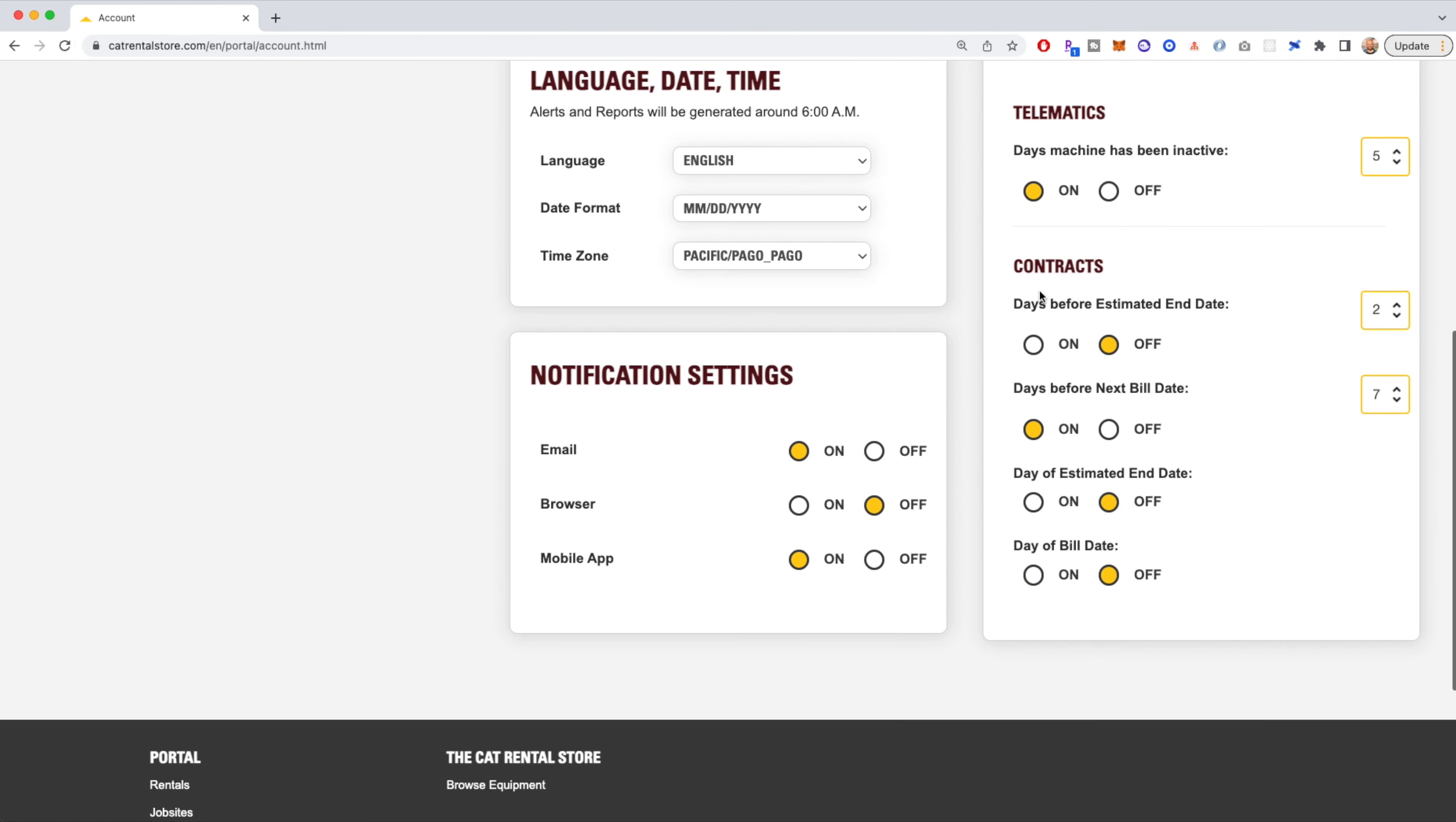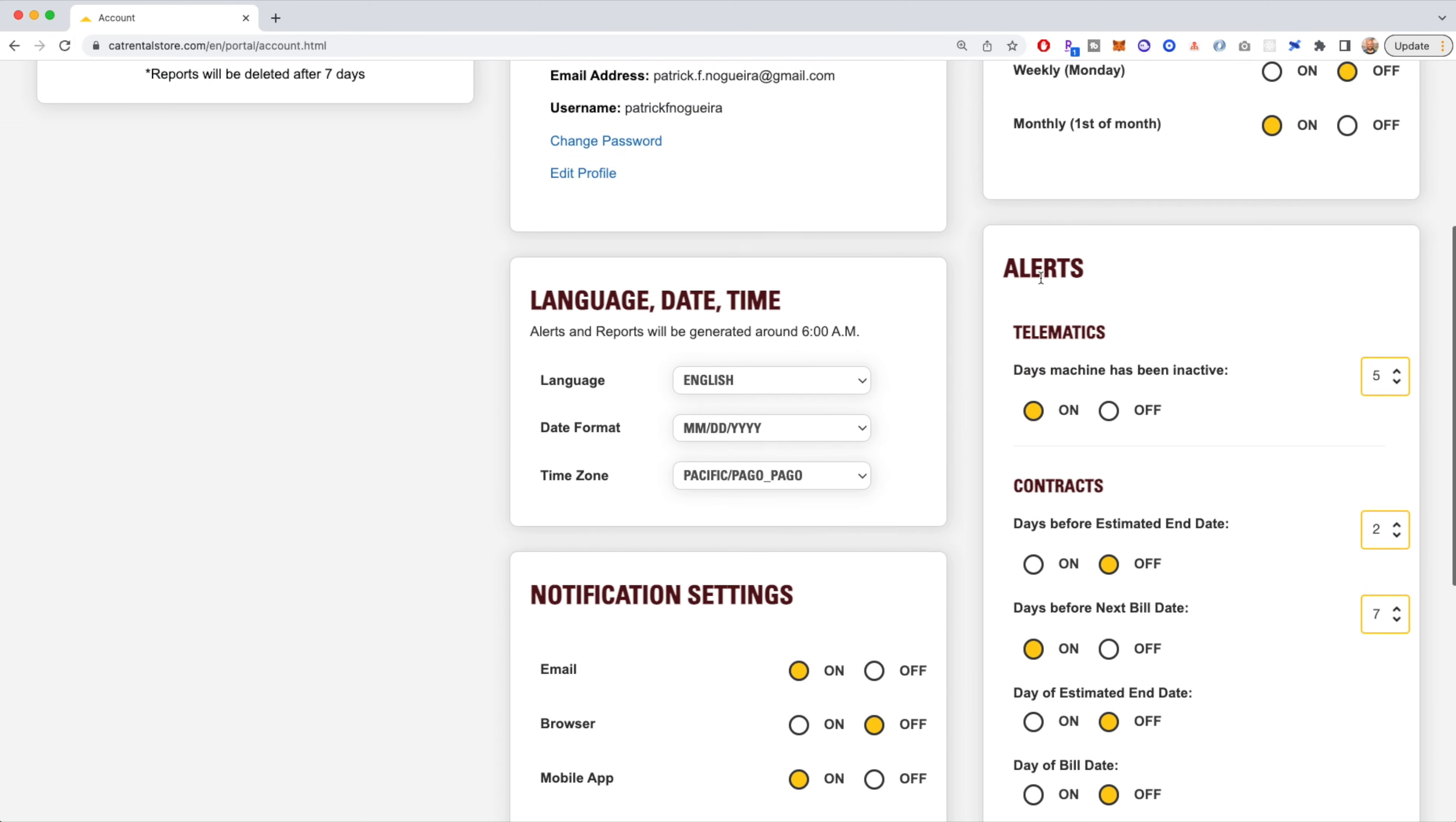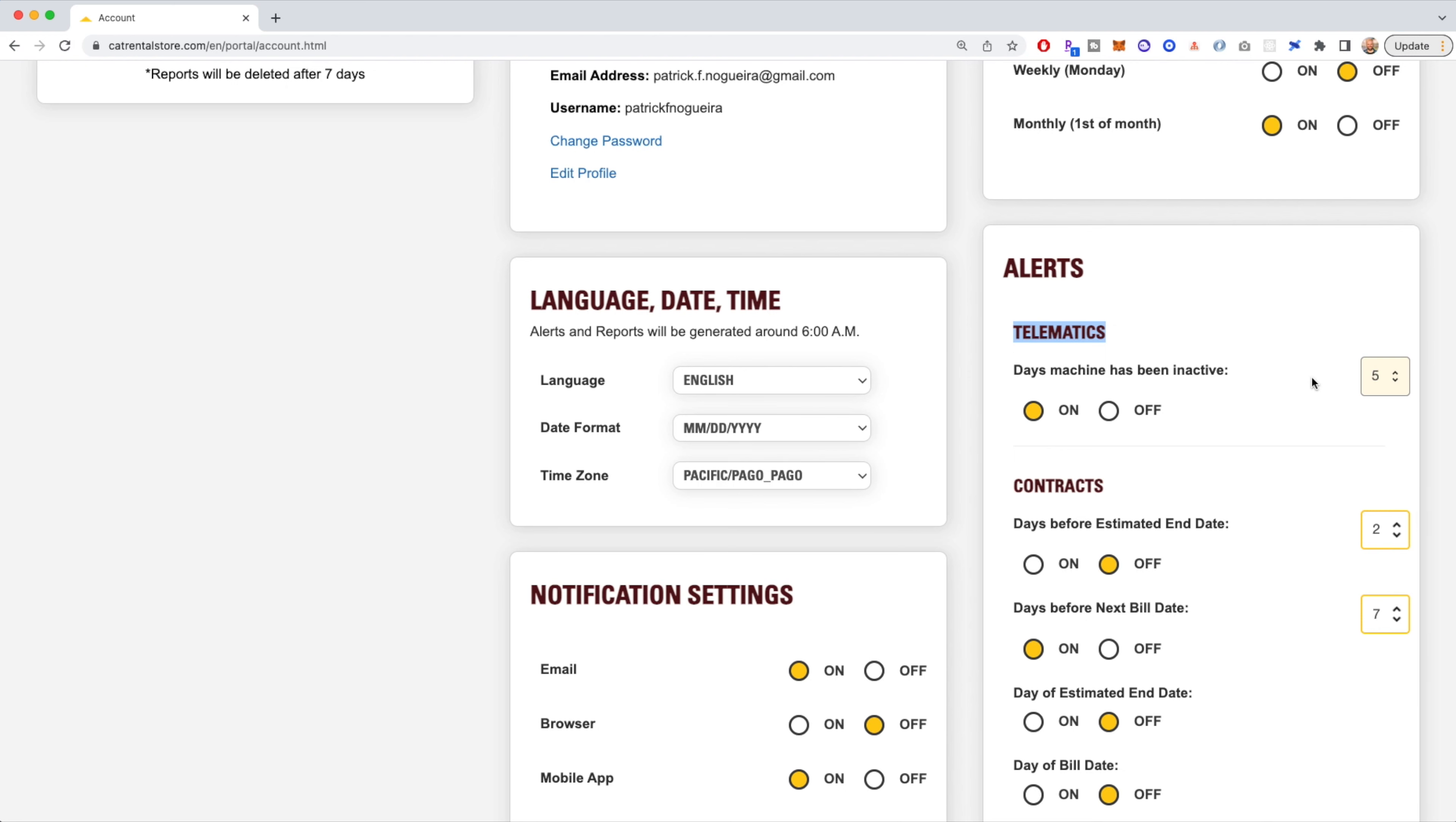The other option down below is to set up alerts where you can do some around telematics and you can choose the frequency or the timeline. So if you have machines that have been inactive for five days, you will receive an alert saying,